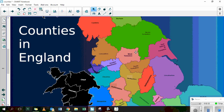We live here in West Yorkshire. We've got North Yorkshire to the north of West Yorkshire, East Yorkshire — East Riding of Yorkshire — to the east of West Yorkshire, and South Yorkshire.